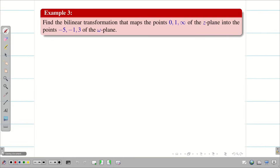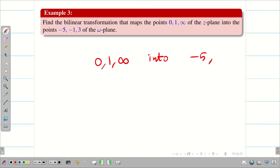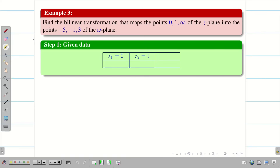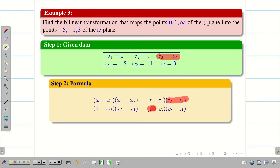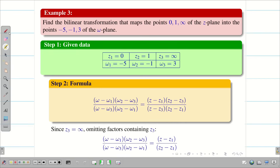Let us do one more problem: find the bilinear transformation that maps 0, 1, infinity to -5, -1, 3. In this problem the infinity is in the z-plane, not the w-plane — if it were in the w-plane it would be easier. Record z1, z2, z3 and w1, w2, w3, then write the bilinear transformation formula. Since z3 equals infinity, eliminate the z3 terms to get the new simplified expression.